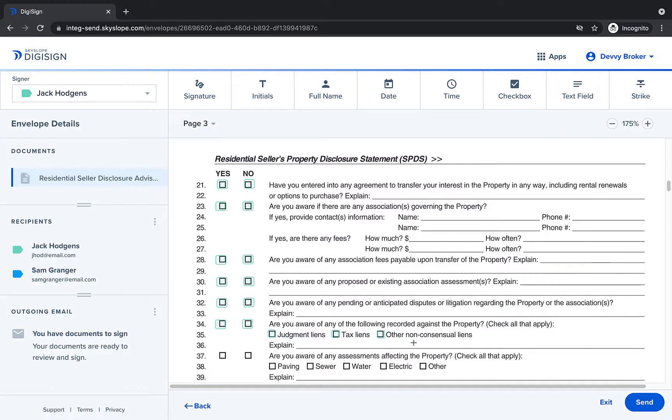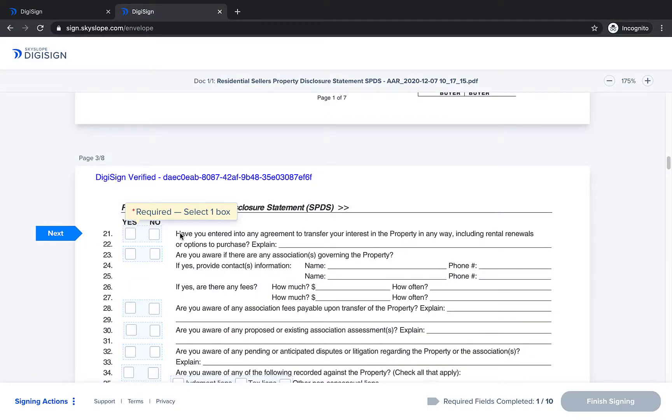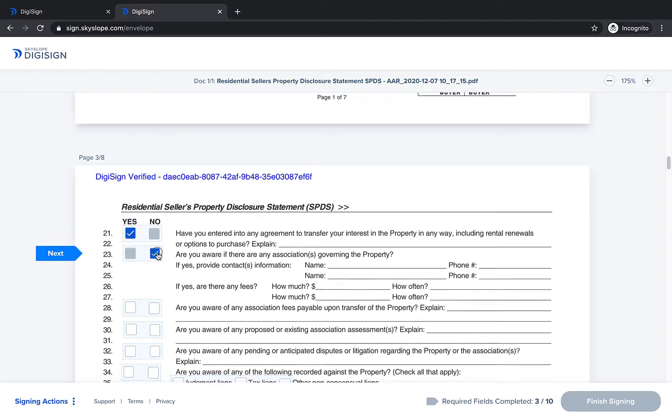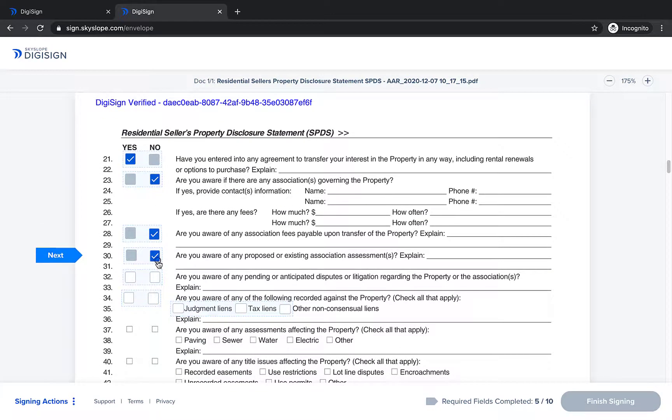Now let's take a look at this group from the signer's perspective. Each yes no group is marked as required and the signer is instructed to select one option. As soon as they've made a selection they're directed to the next question.